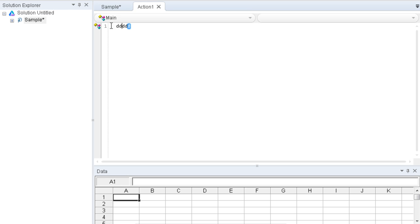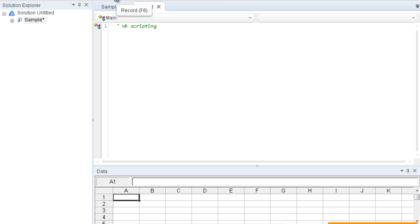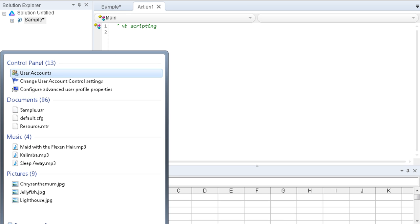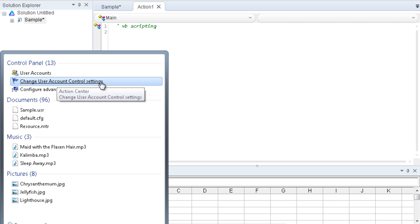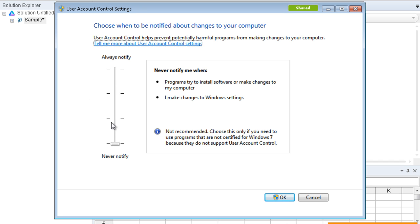In the action editor you can write VB scripting code. Every automation tool has a record and run feature — similarly UFT has one. The record button shortcut is F6. Before recording, you need to do some settings: turn off User Account Control (UAC). Change the User Account Control settings and make sure UAC is off. Only then will UFT work properly on your machine.